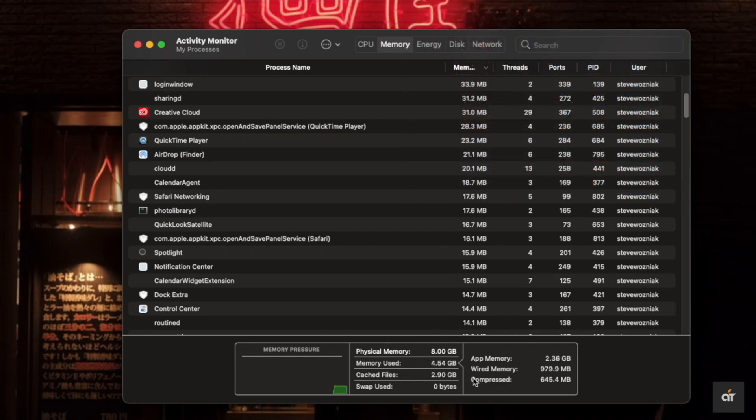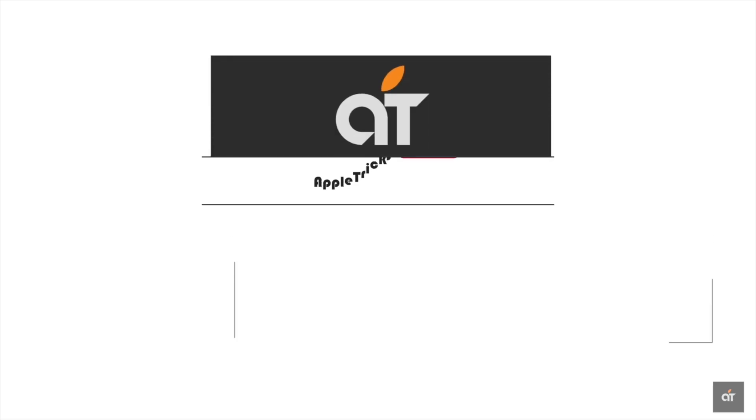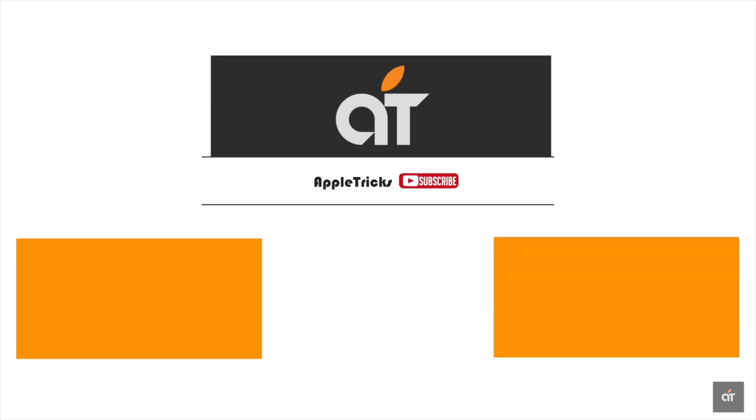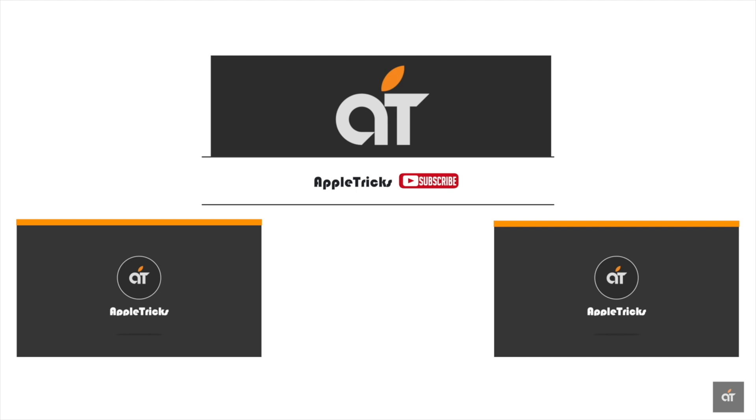This is the way you can check RAM usage on M1 Mac mini. Thank you for staying with us. Like, share, and let us know your opinions or ask anything you want to know on the topic in the comment box. Always stay with Apple Tricks for tips and tricks for Apple devices.